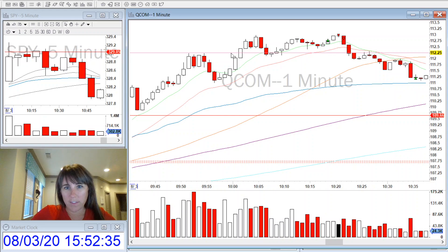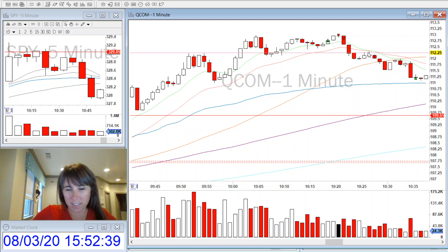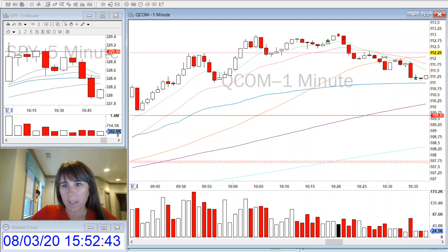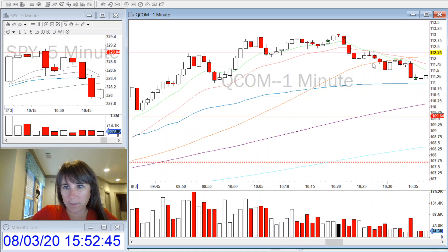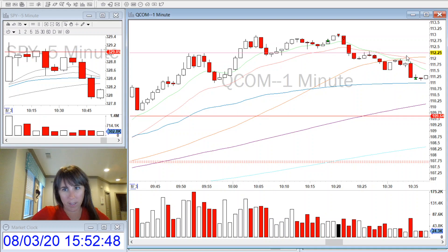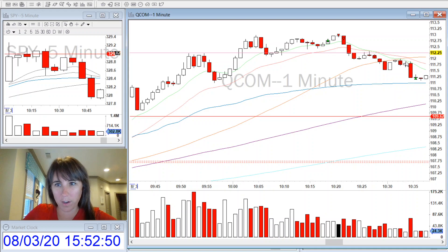Then it broke this level right here, and when it came up and tested it and made a new low on the one minute, I went short. Then the 50 moving average came up and met the other two and crossed.